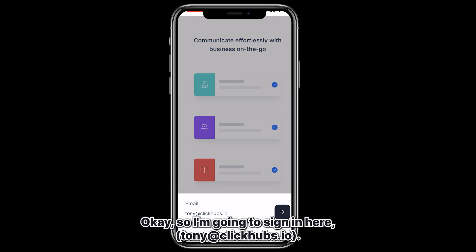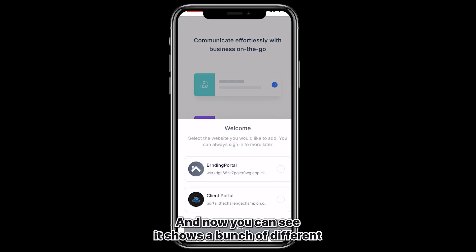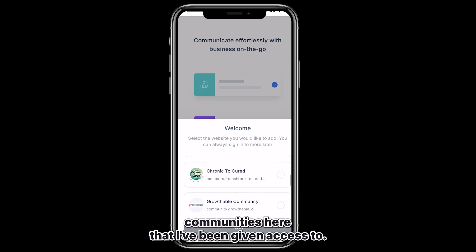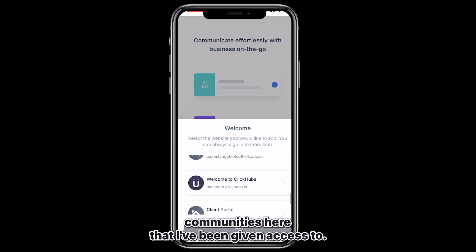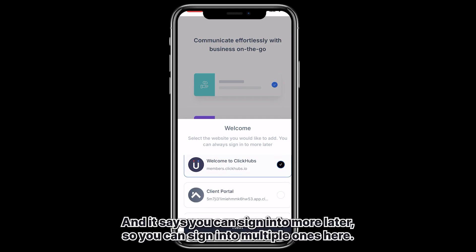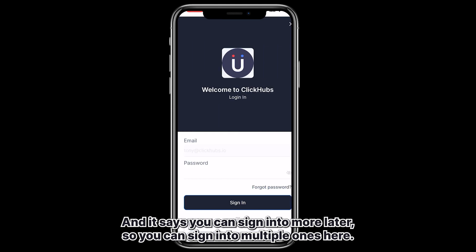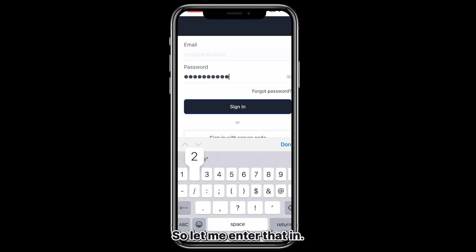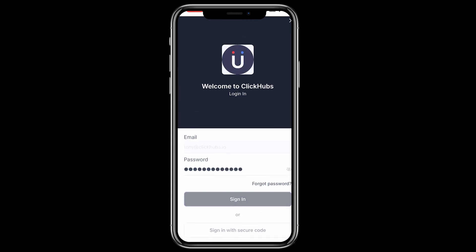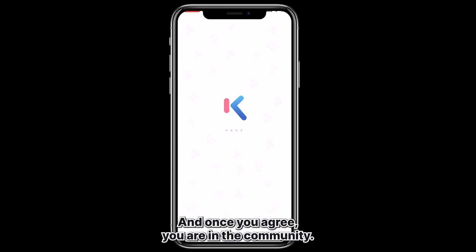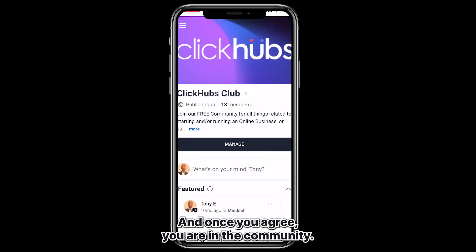I'm signing in with tony@clickhubs.io and you can see it shows a bunch of different communities that I've been given access to. I'm going to log into the ClickHubs one here — it says you can sign into more later, so you can sign into multiple communities. Then we just enter our password, agree to the terms and policies, and once you agree you are in the community.